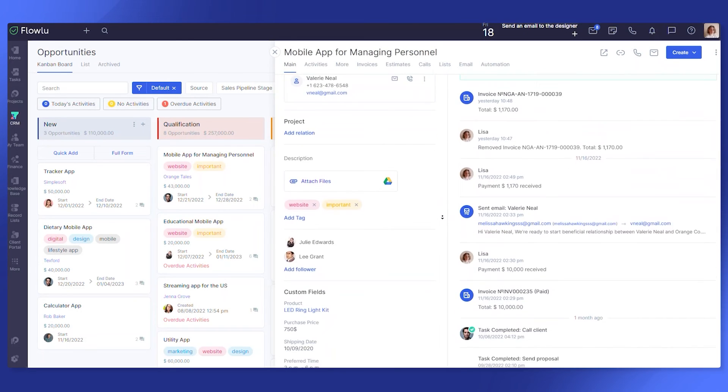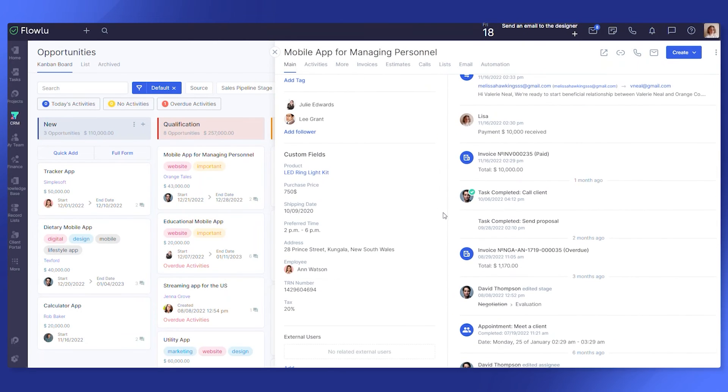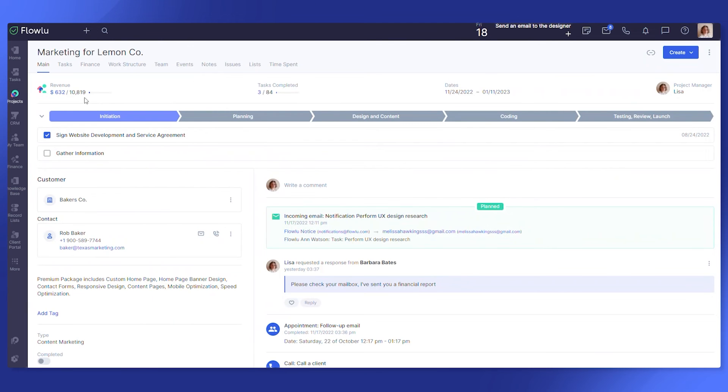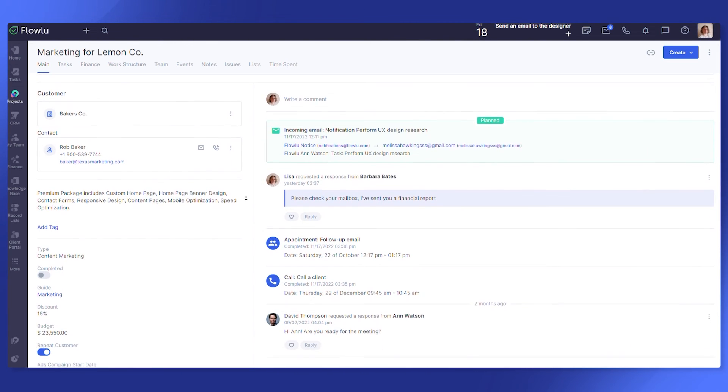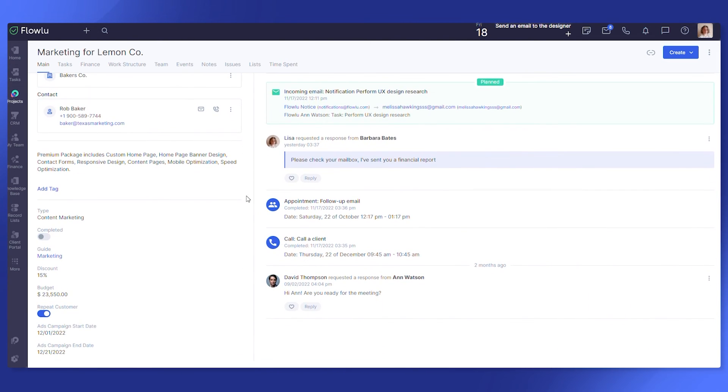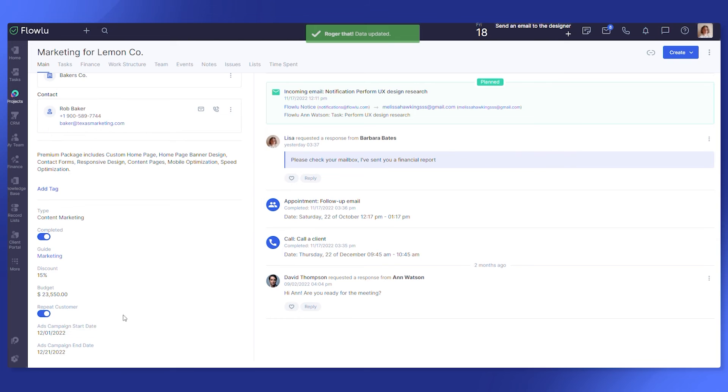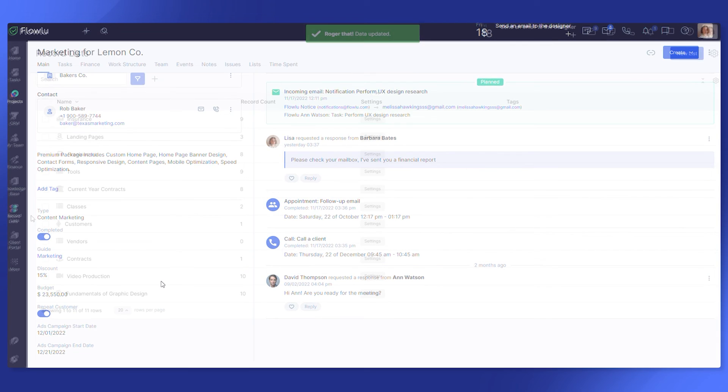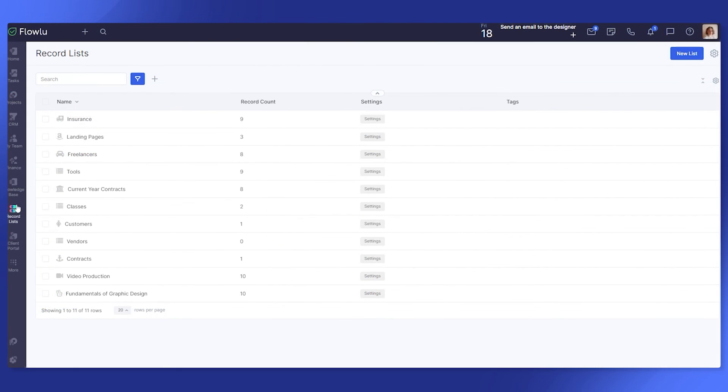Record Lists and Custom Fields. In FlowLoo, you can display your own specialized fields and lists to capture all the data that's important to your business. For example, in an opportunity, you can display fields for storing special discounts or information about the delivery, address, estimated time, etc.